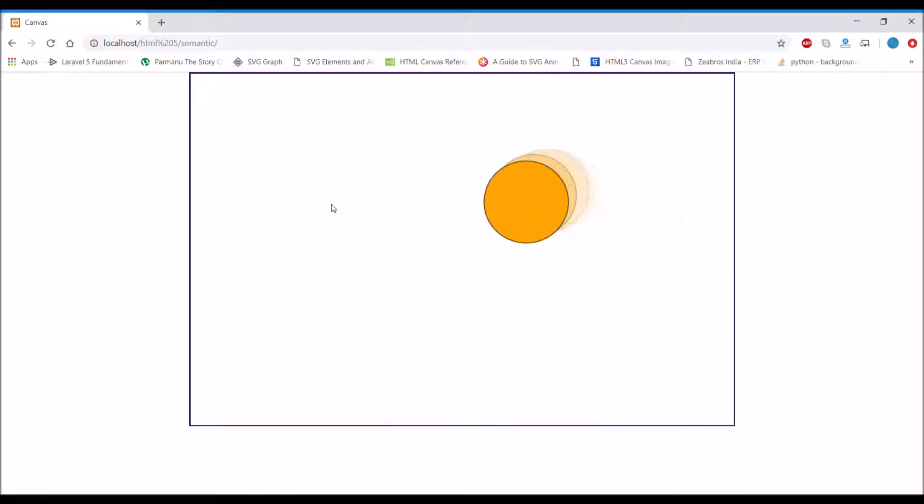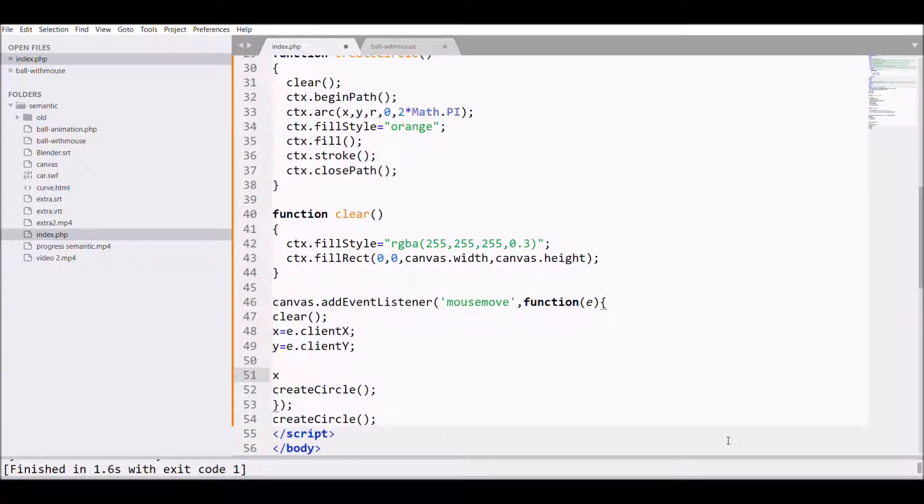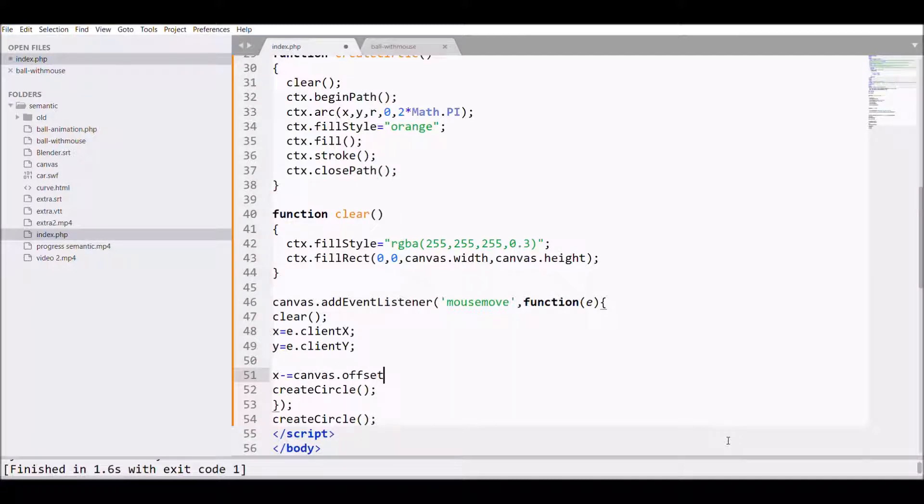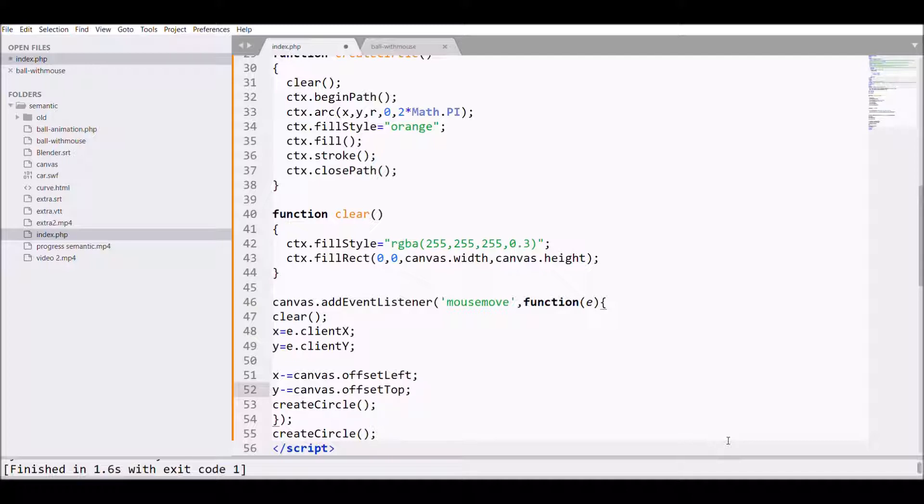To make that, I need to change one more thing. I need to decrease my x with canvas.offsetLeft and y with canvas.offsetTop. Let's see how it will work. Refresh.